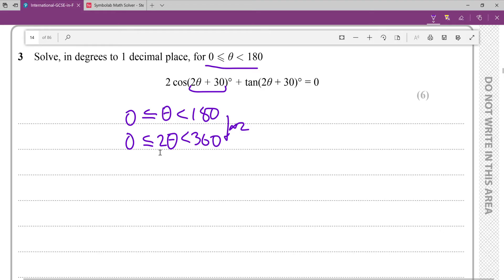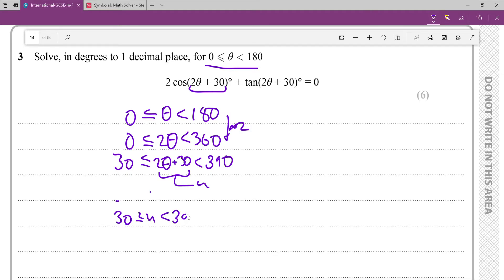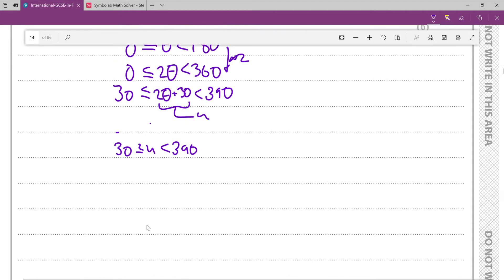Then we're going to add 30 degrees, so 30 ≤ 2θ+30 < 390. Let's call this a random letter like u, so 30 ≤ u < 390.